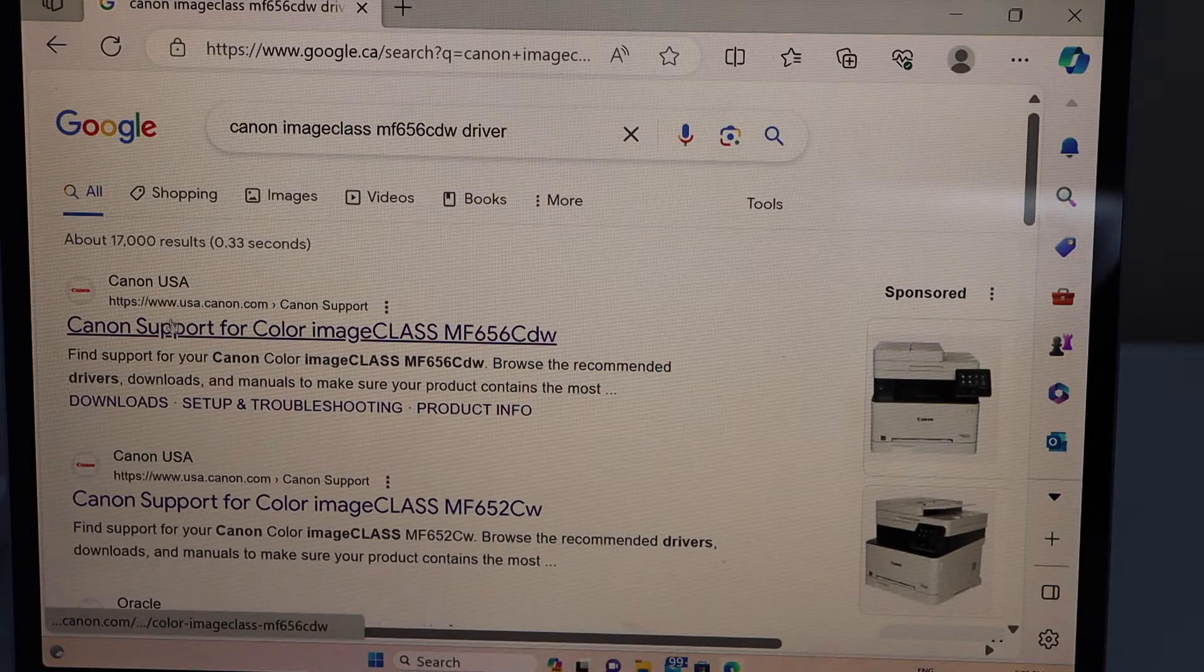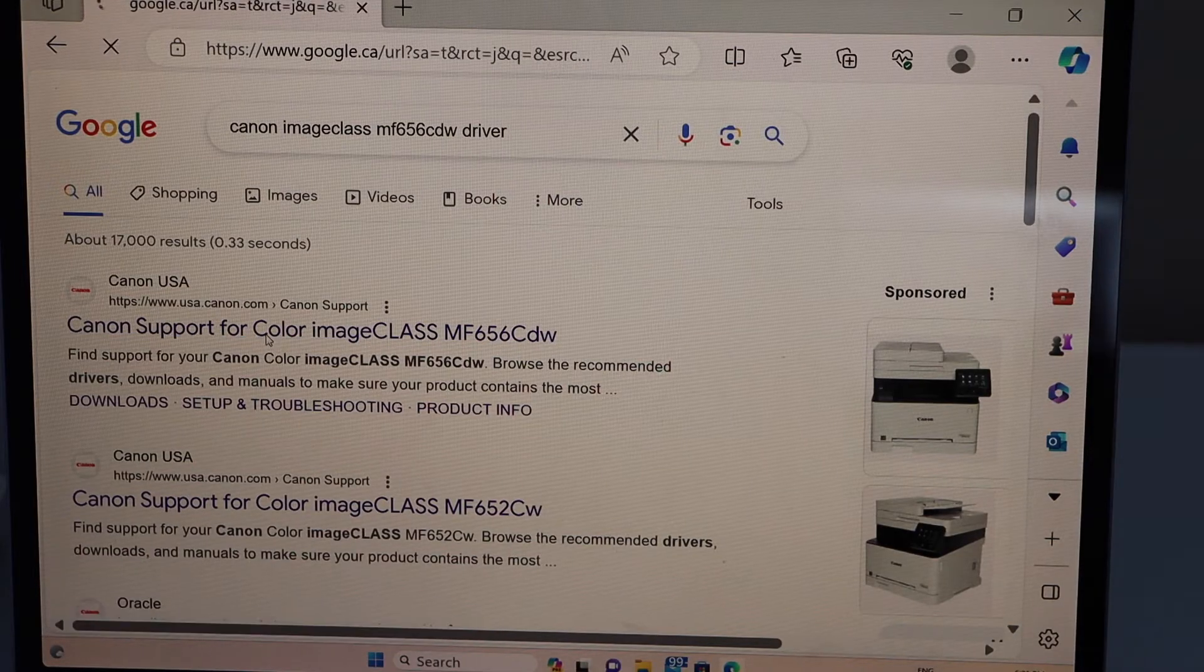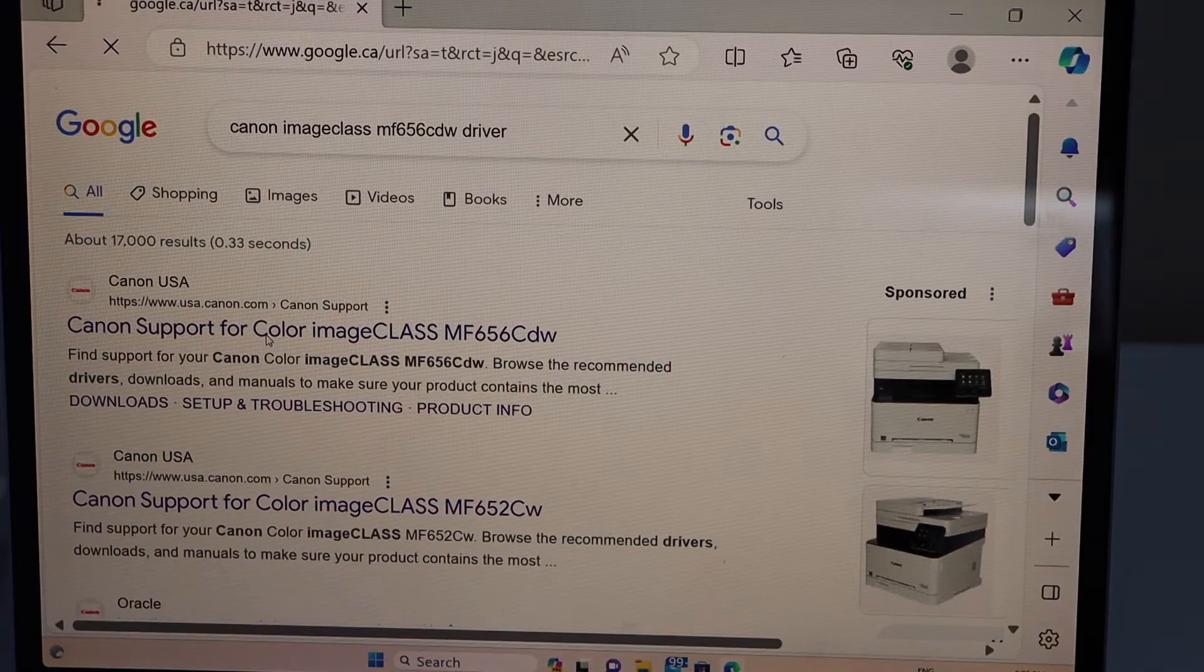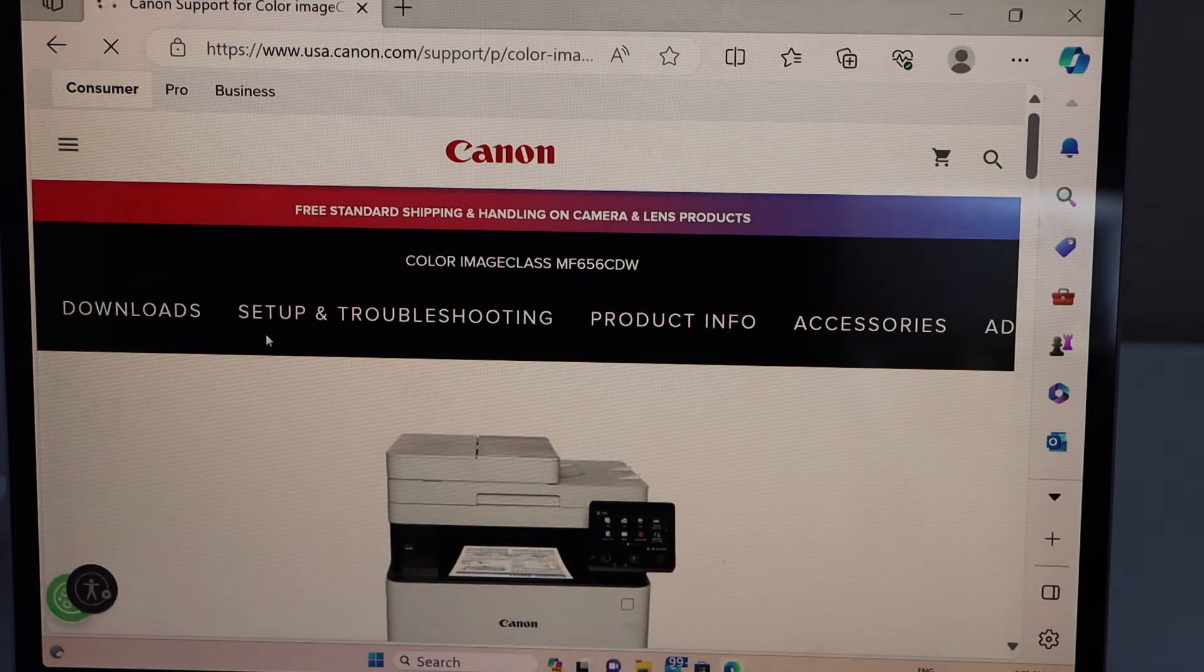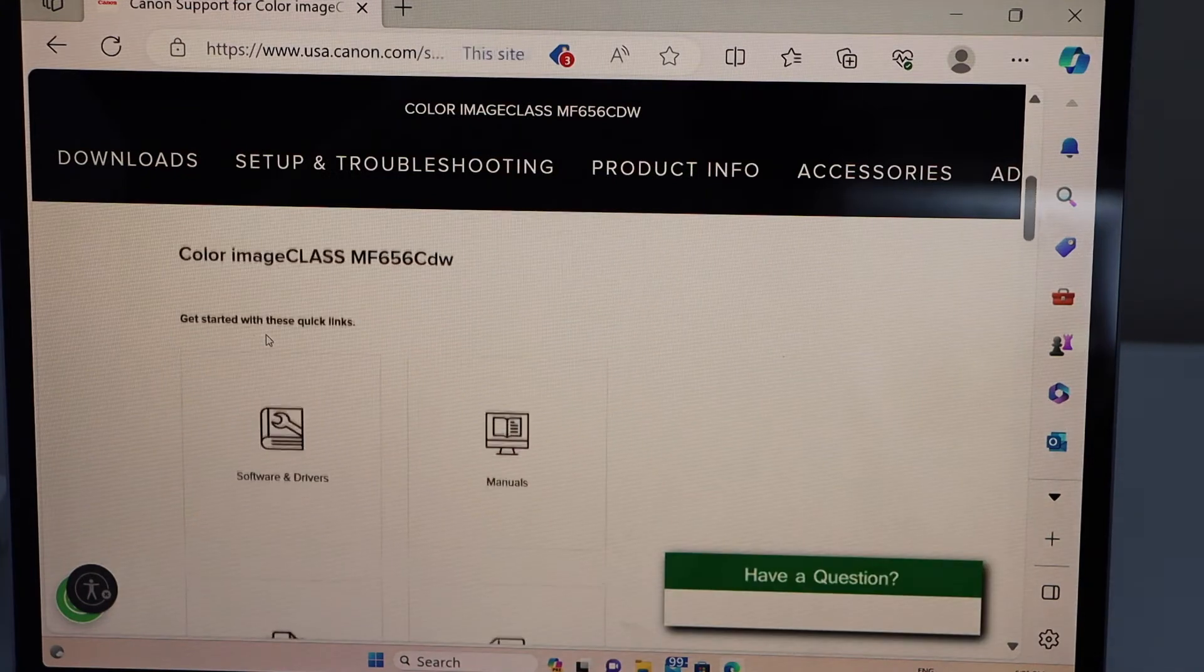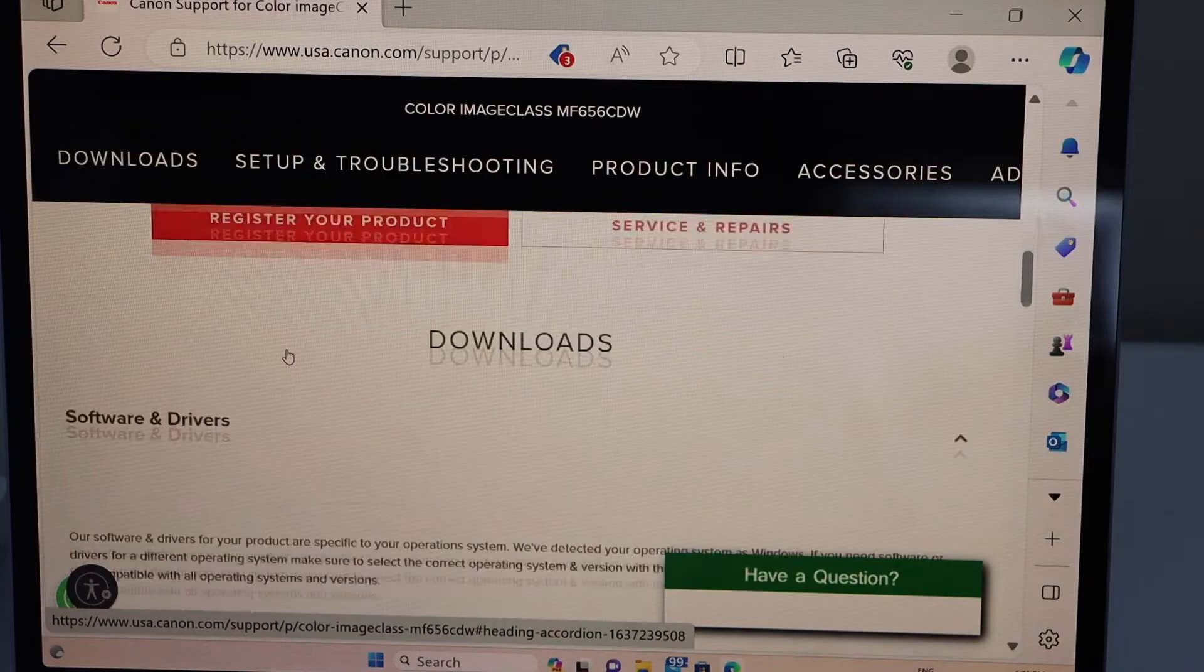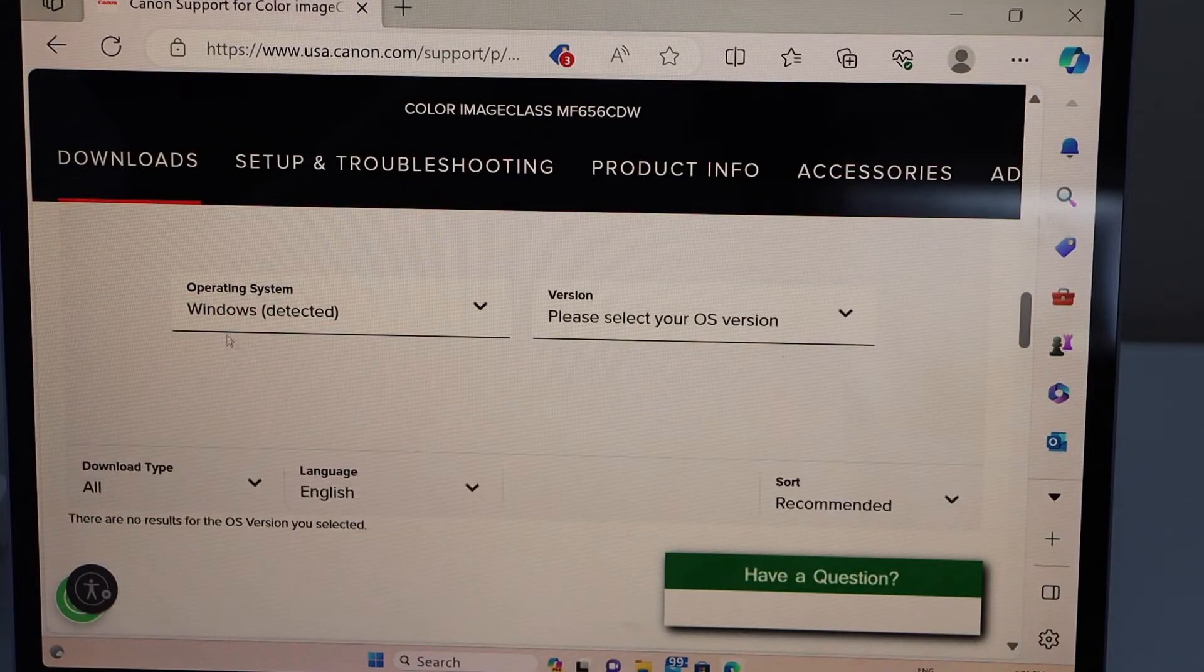Select your printer from the Canon website. Scroll down and you will see your printer, click on the software and driver. It will display the operating system.